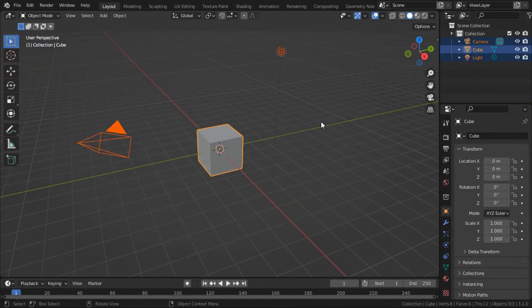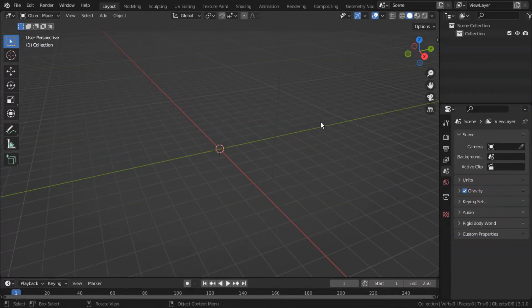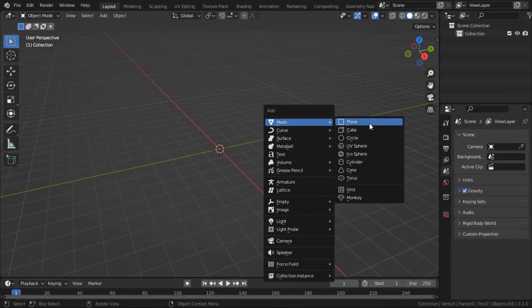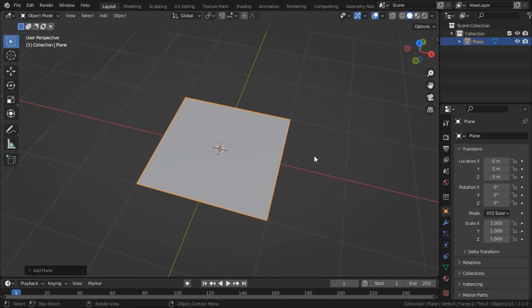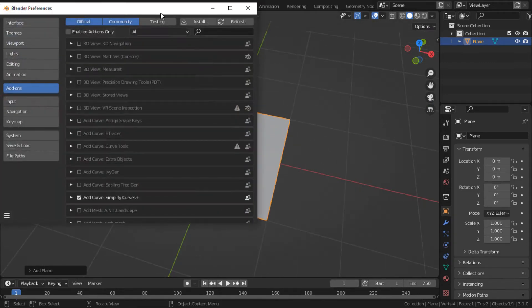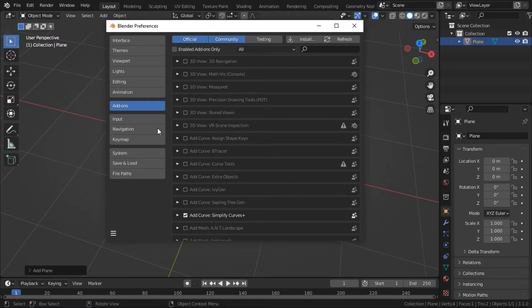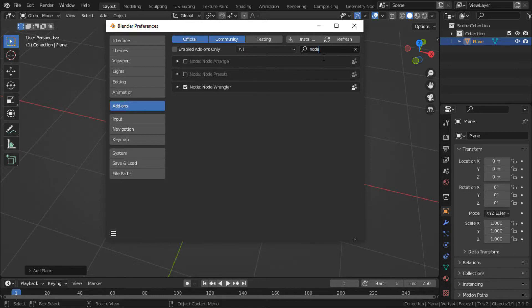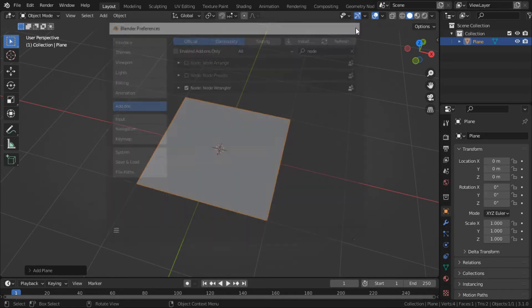Alright, delete everything, add a plane. Before we get started, make sure you have your node wrangler turned on because we'll be using a lot of node wrangler shortcuts. So just go to your Blender preference under the add-ons, type in node. As you can see, I already have it turned on here.